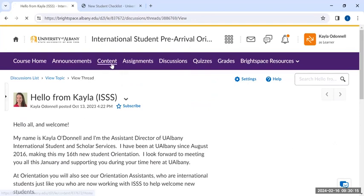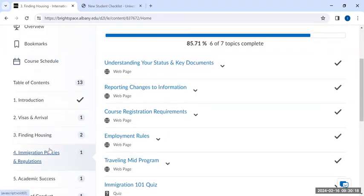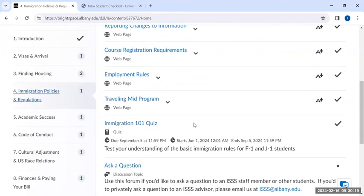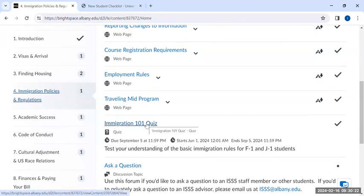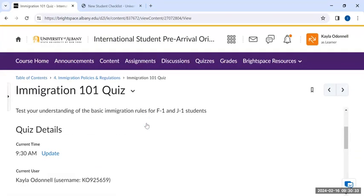During week four, Immigration Matters, we do have a quiz called Immigration 101 to help you test your understanding of basic immigration rules for F and J students. This quiz is required. Once the quiz is submitted, you can view your results and any questions you got wrong, and you may retake it to get the question right.